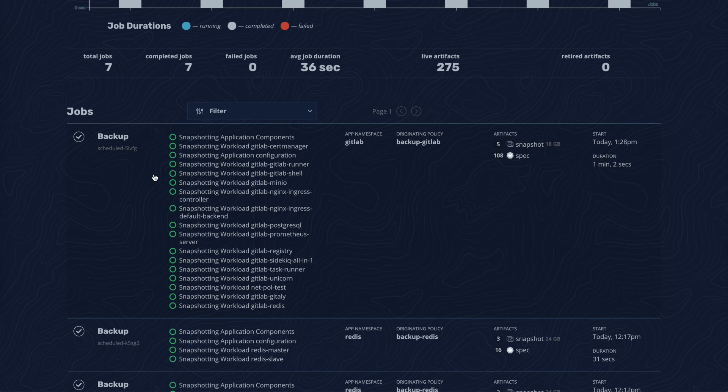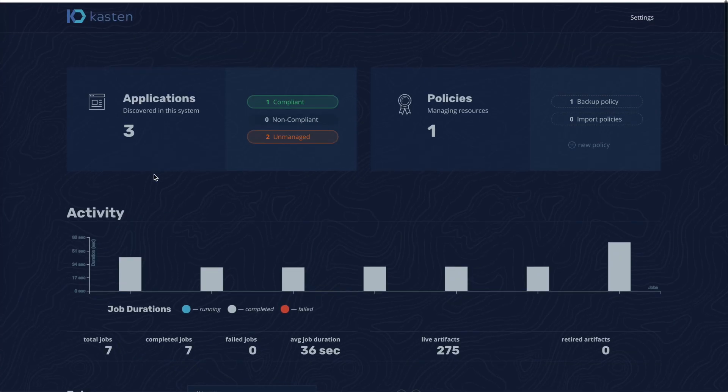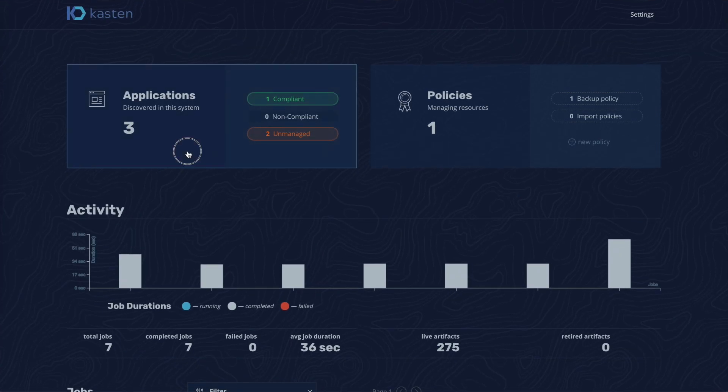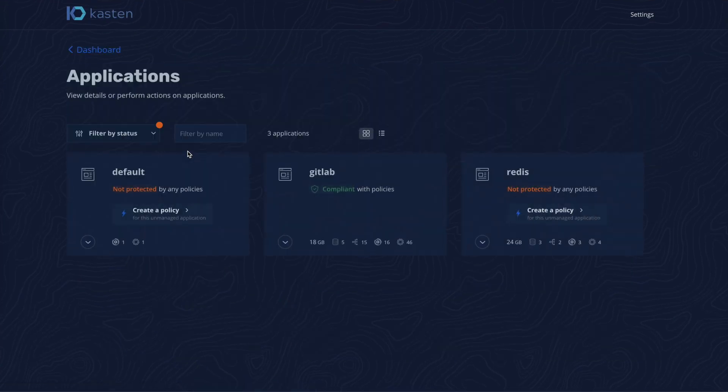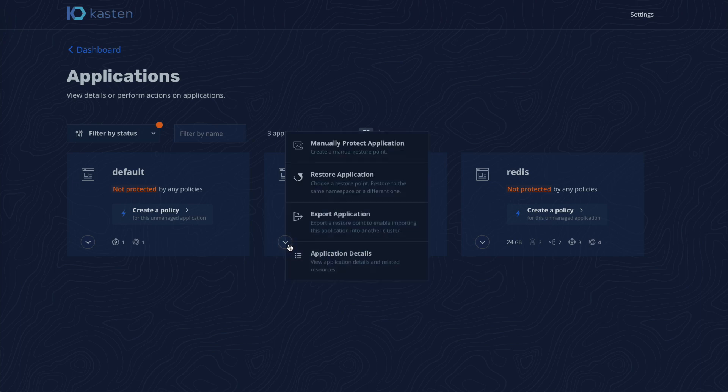We will now demonstrate restoring GitLab in case a data corruption had occurred. To perform this action, we go back to the Applications page, select GitLab, and initiate a restore.